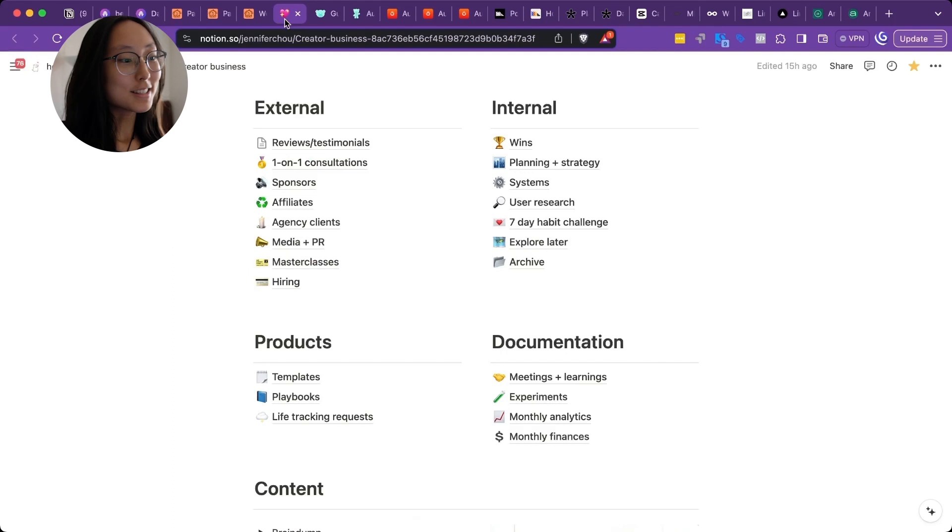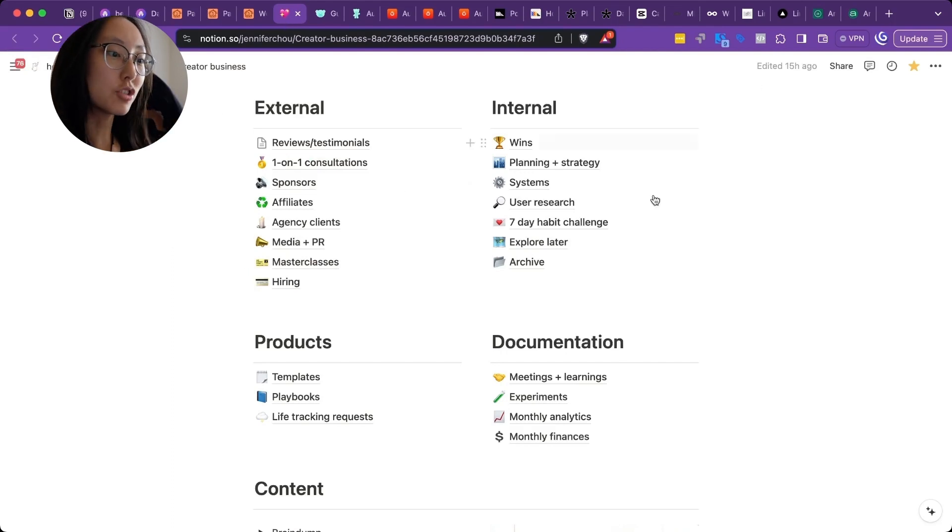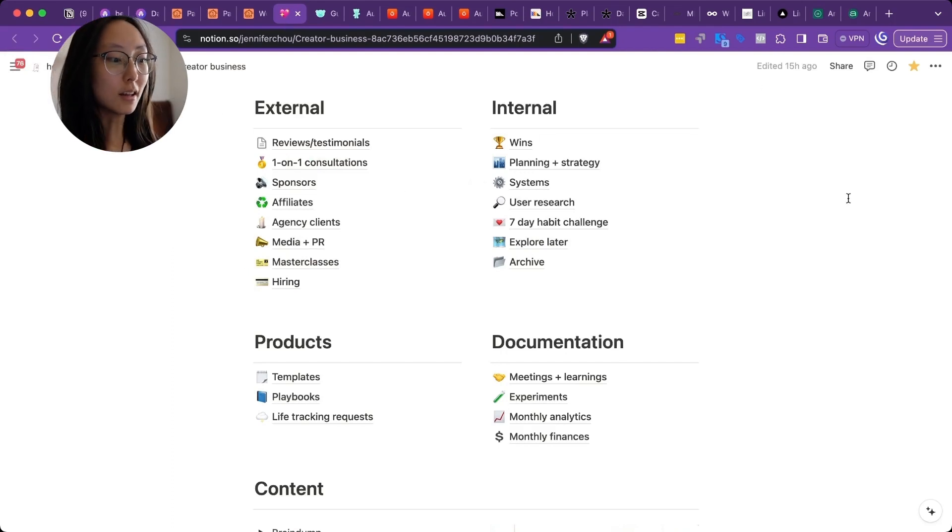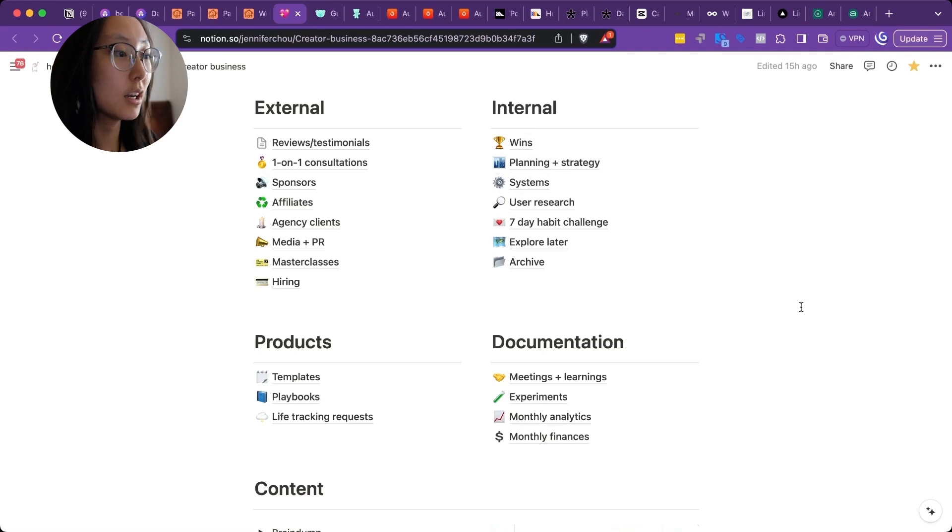The next thing I use is Notion. And this is just how I structure my creator business. And all my documentation is here.